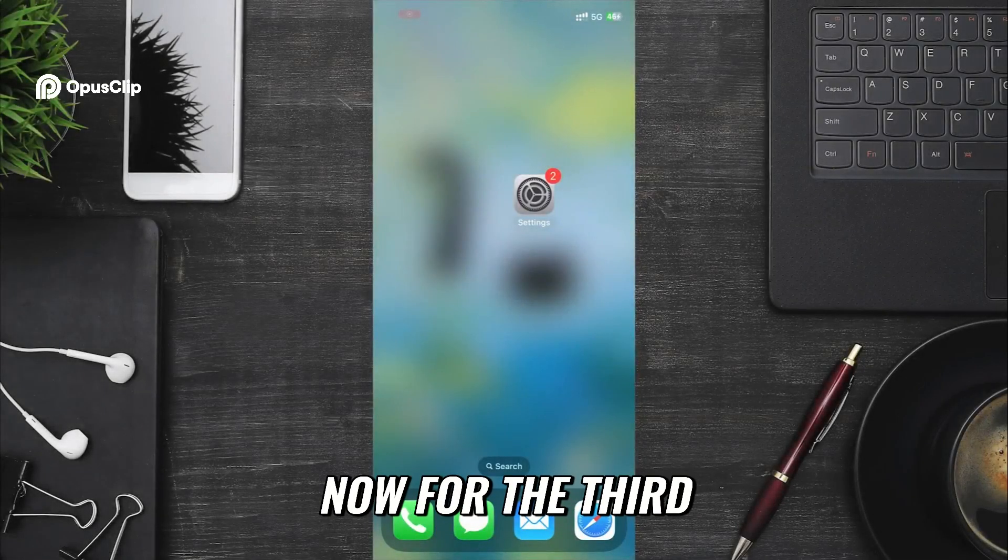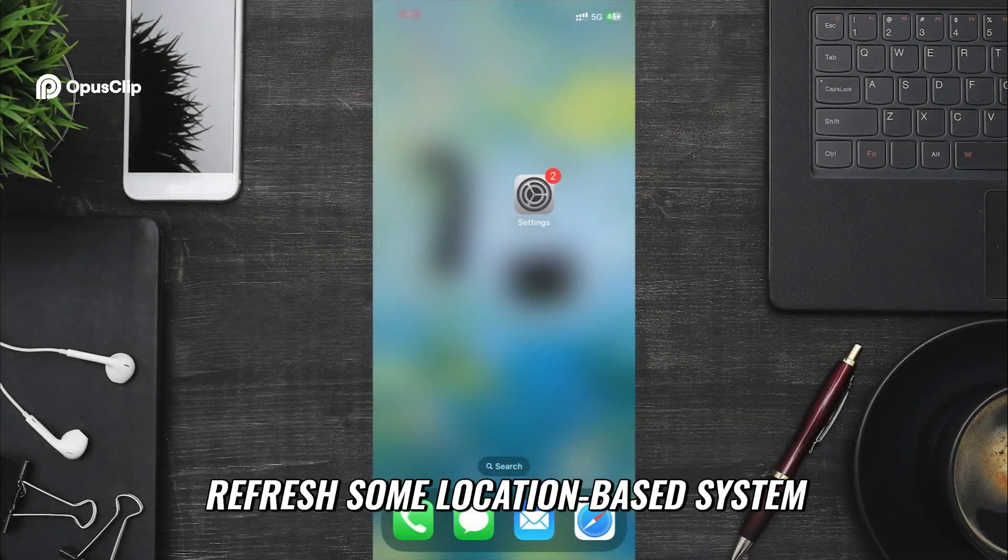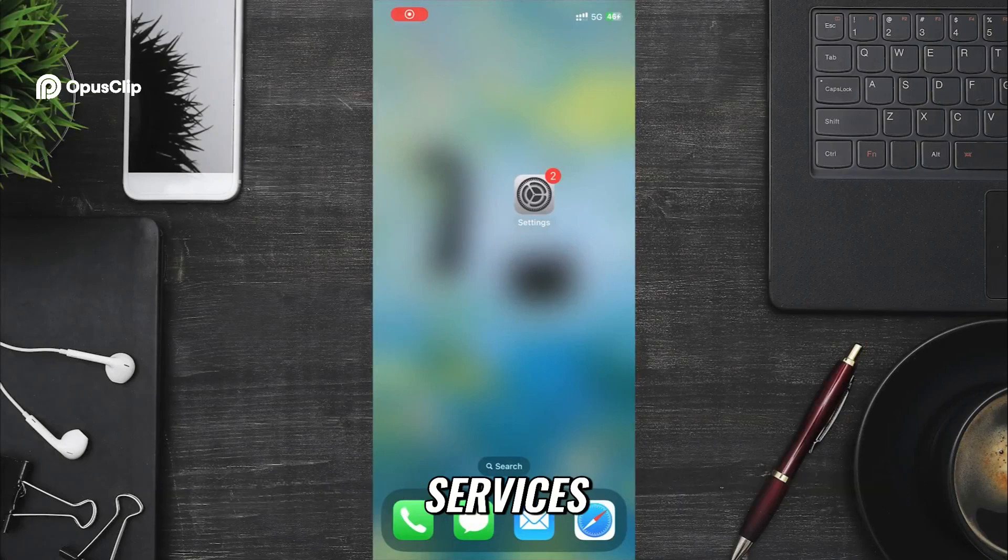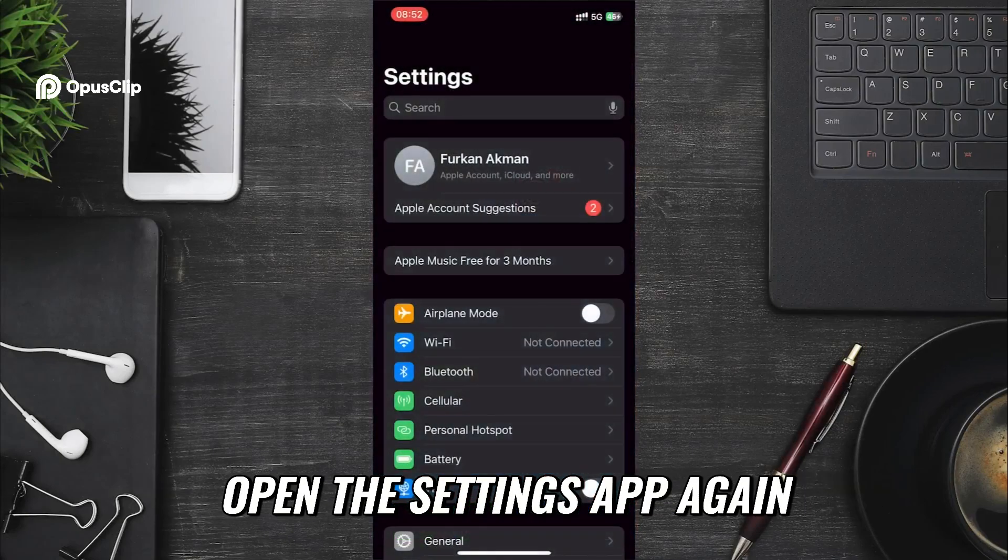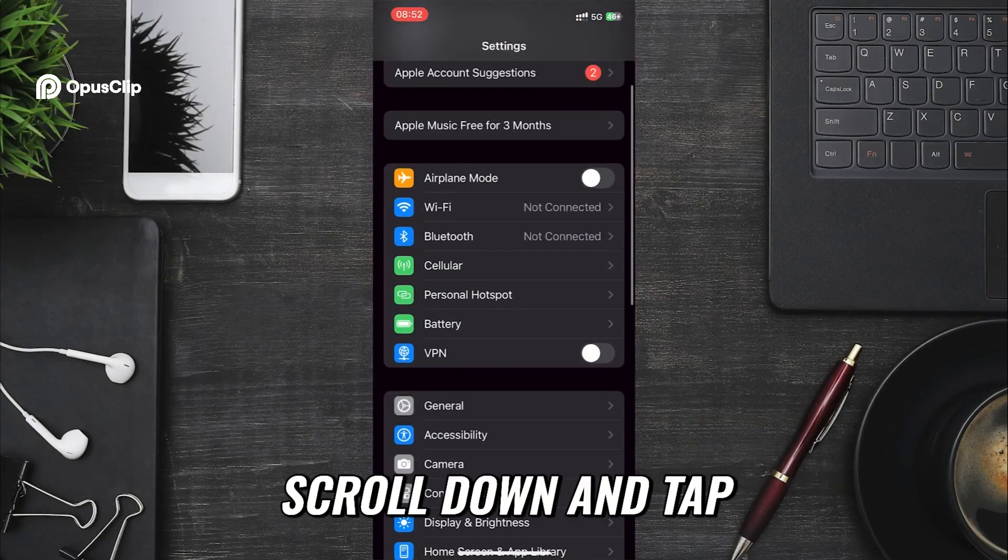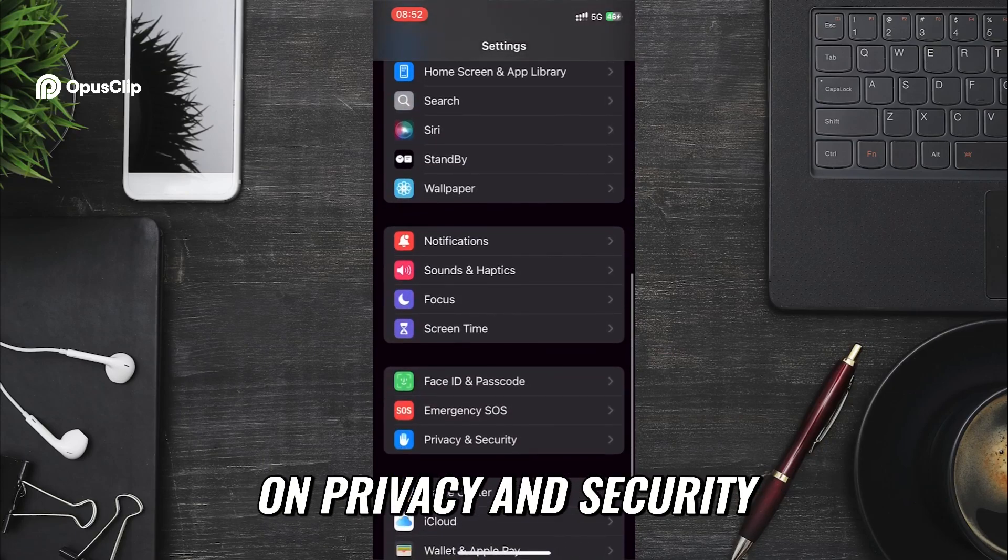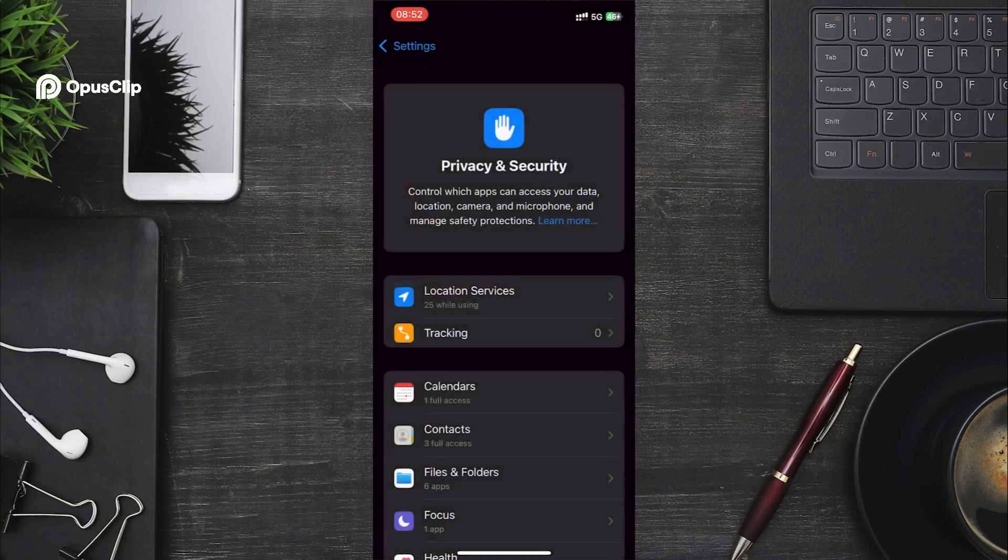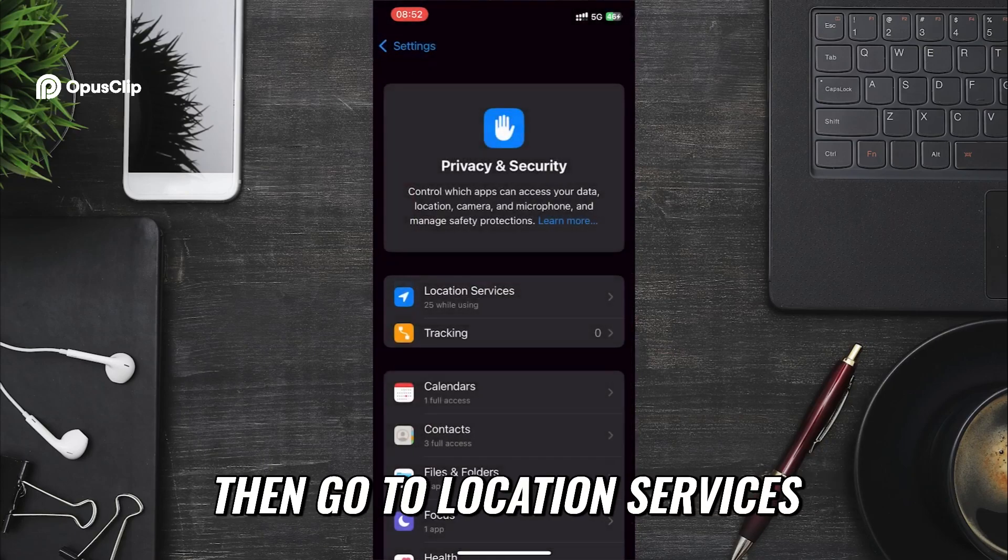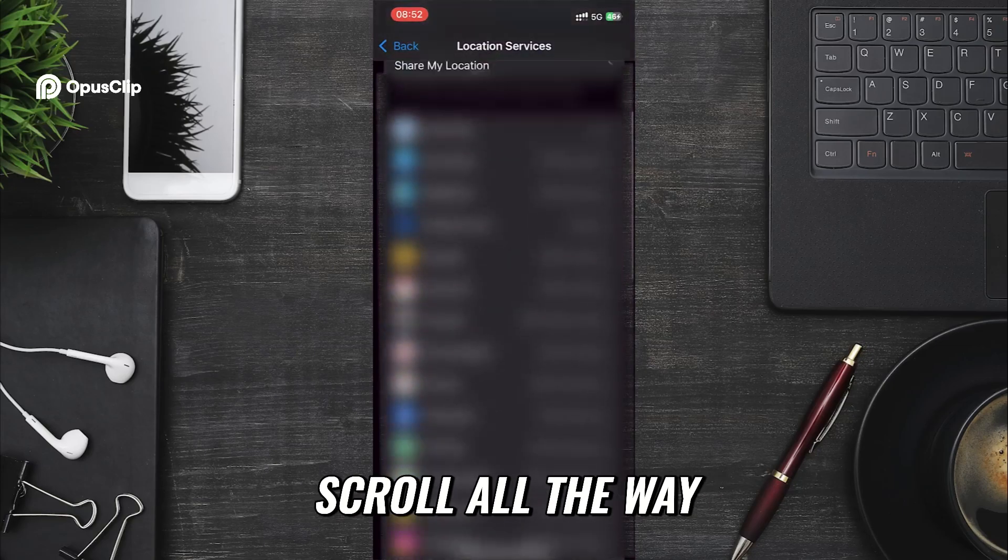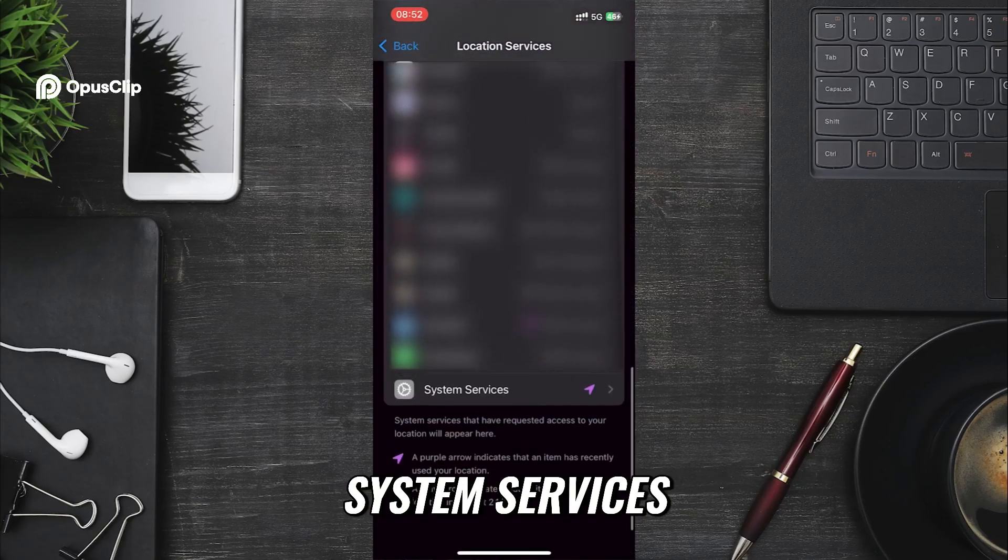Now for the third solution, which is super easy. We are going to refresh some location-based system services. Open the Settings app again. Scroll down and tap on Privacy and Security. Then go to Location Services. Scroll all the way down and tap on System Services.